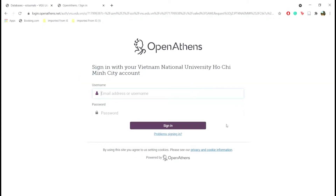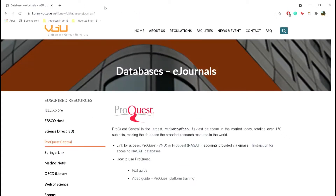Now log in using your provided accounts. The accounts are sent to your email every university year by VGU Library or corporate partners. Please note that once you log in through the OpenAthens gateway, you no longer need to log in to use other databases.